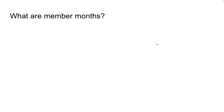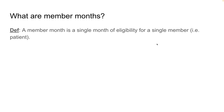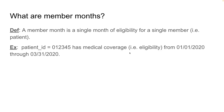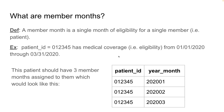So first, what are member months? A member month is a single month of eligibility for a single member, i.e. a patient. We use the term patient and member interchangeably at Tuva Health. So for example, patient ID 012345 — let's say they had medical coverage from January 1st of 2020 through March 31st of 2020. Well, this patient should have three member months assigned to them. This is a member months table. It has a patient ID column and a year month column that denotes the member month. The year month is really just a concatenation of the calendar year and the month when the patient had eligibility.